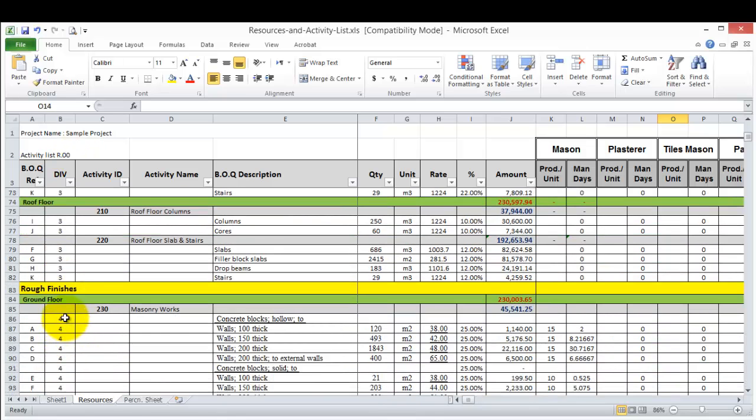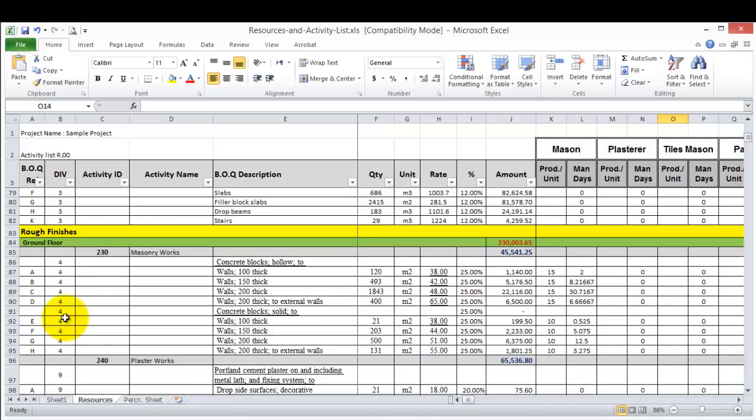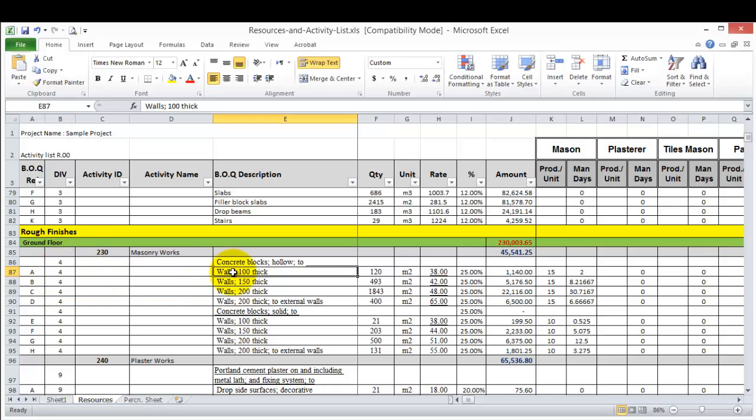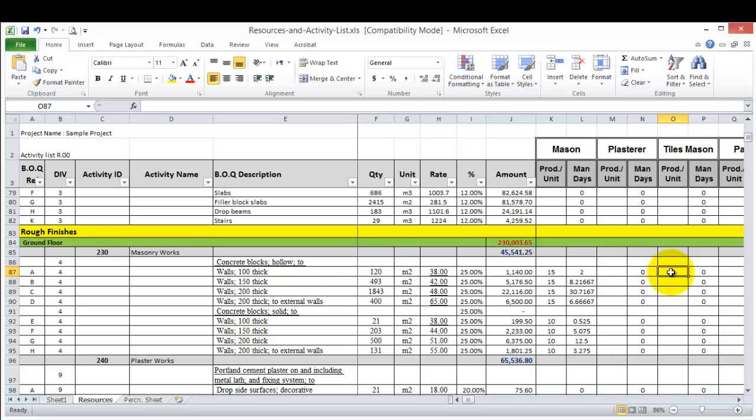For example, here we have wall 100 thick. We will calculate and find what the proper productivity rate is for the mason, for the tile mason, and we can add it here. This is very simple and these files will help you to identify the standard productivity rates.